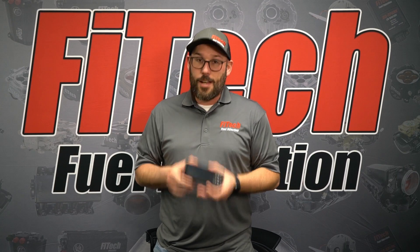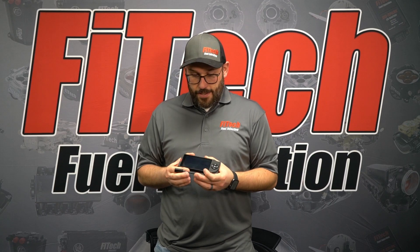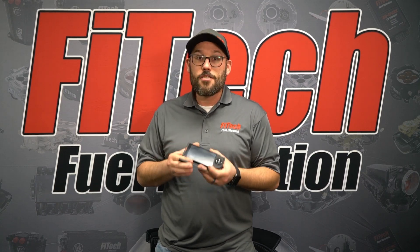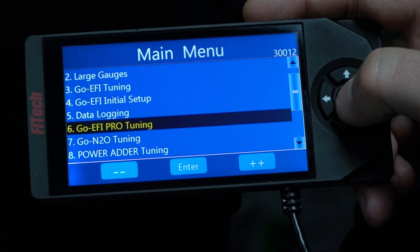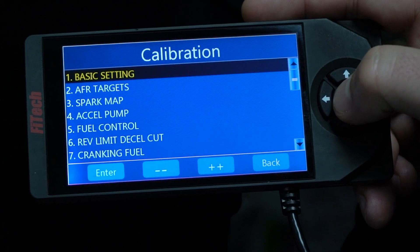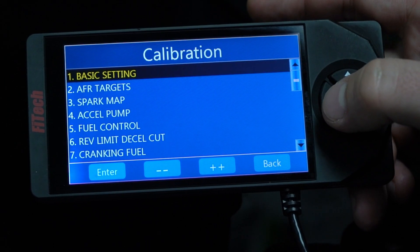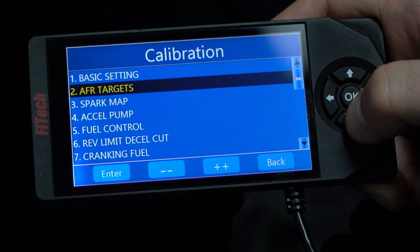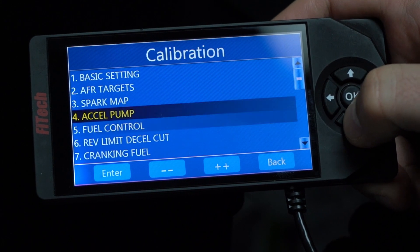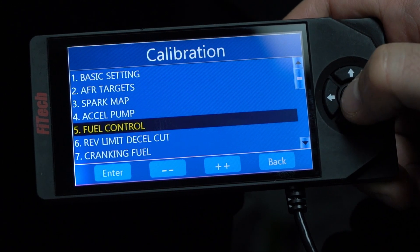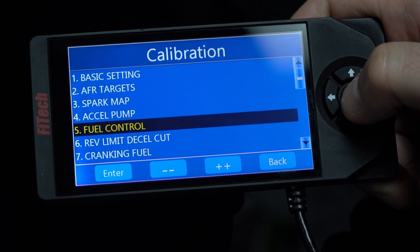Every handheld that comes with an EFI system has certain hidden menus. Pretty much every system has a pro tuning menu that can be turned on, and the pro tuning gives additional features and options over your general tuning section.